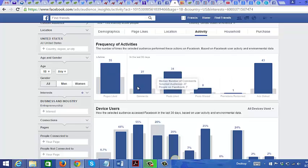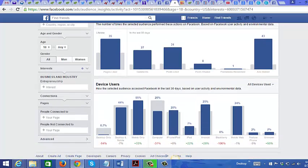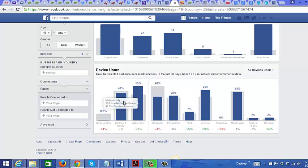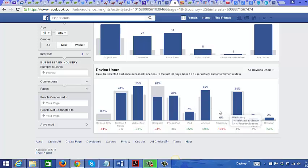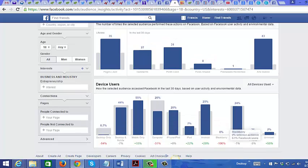They also like posts, and clearly a lot more of them have comments compared to people outside the target market. For device usage, 25% use Android and 55% are mobile-only desktop, so a lot of them like to use mobile devices — far fewer actually use a desktop computer compared to the majority of people on Facebook.